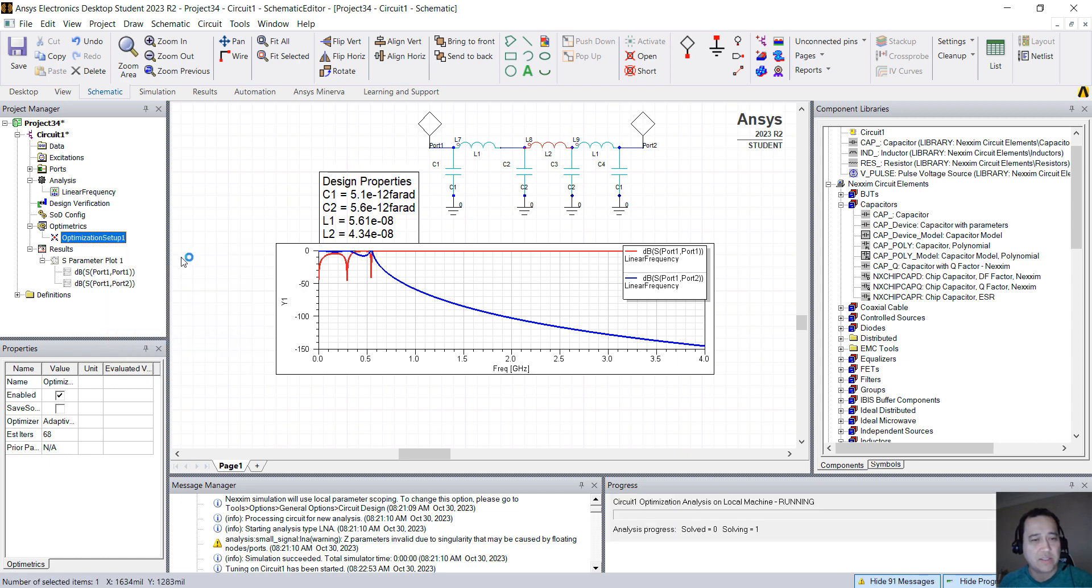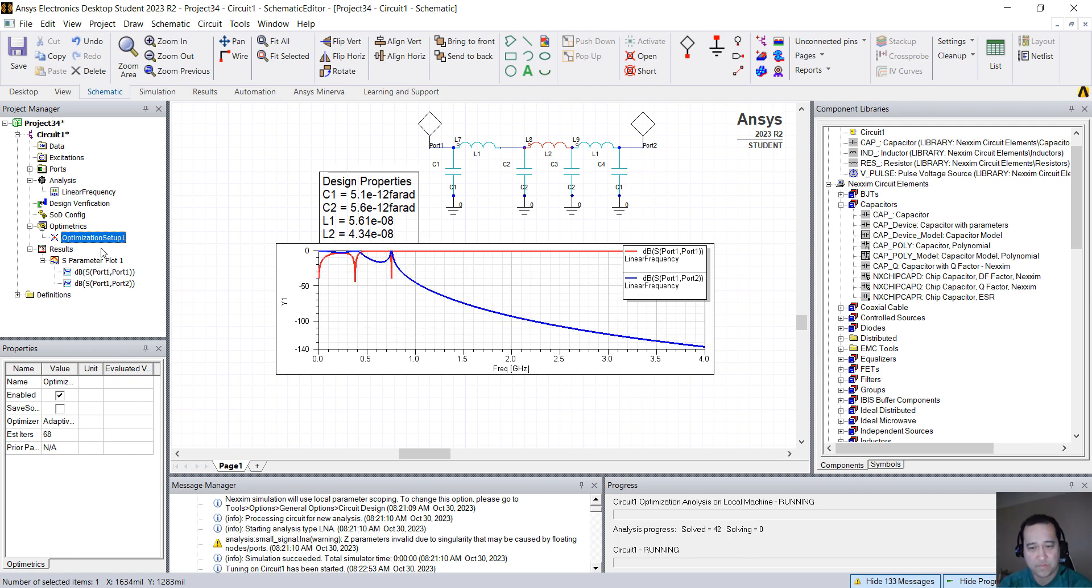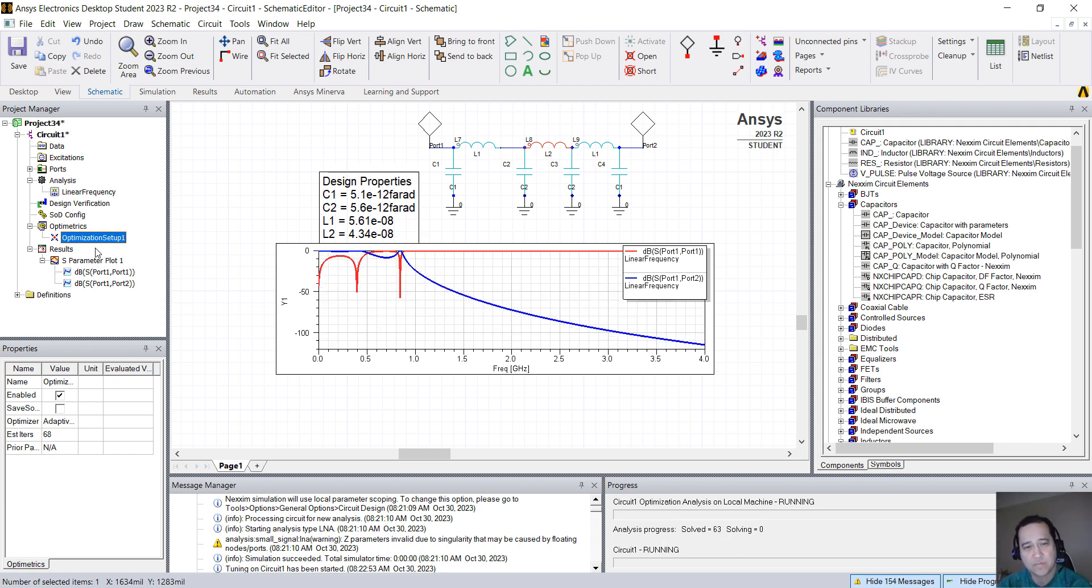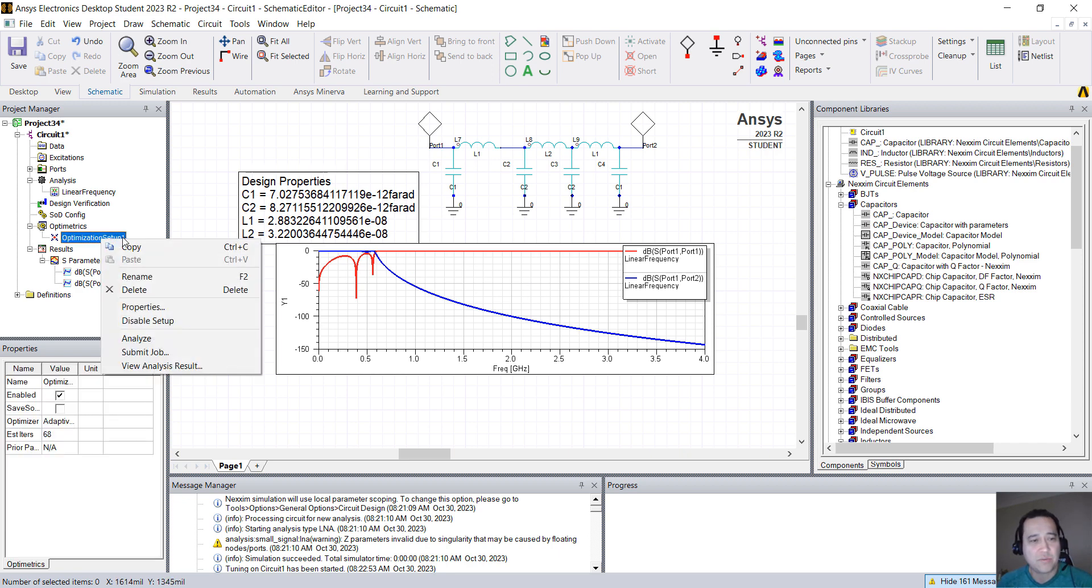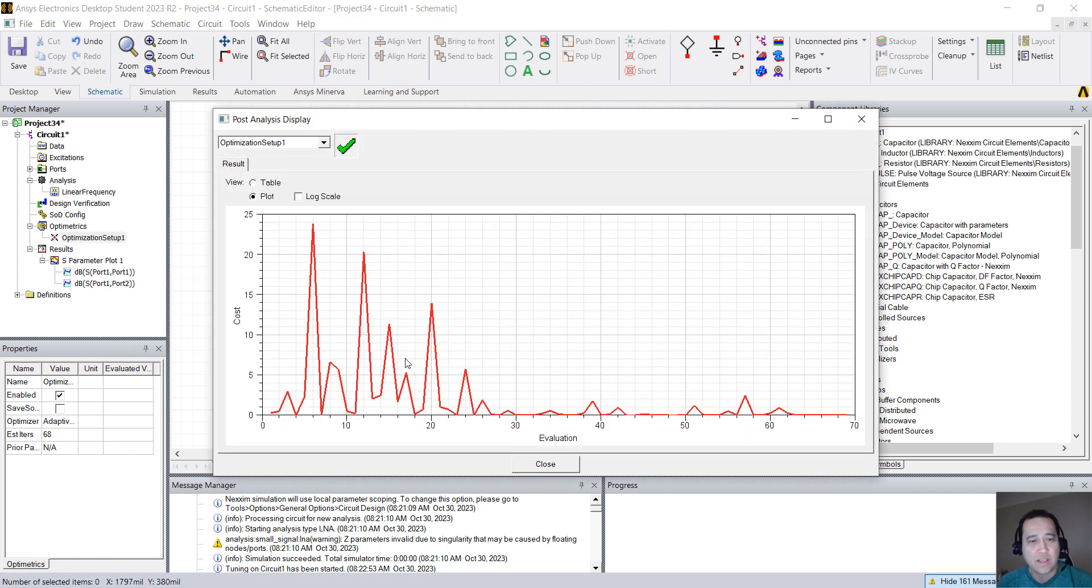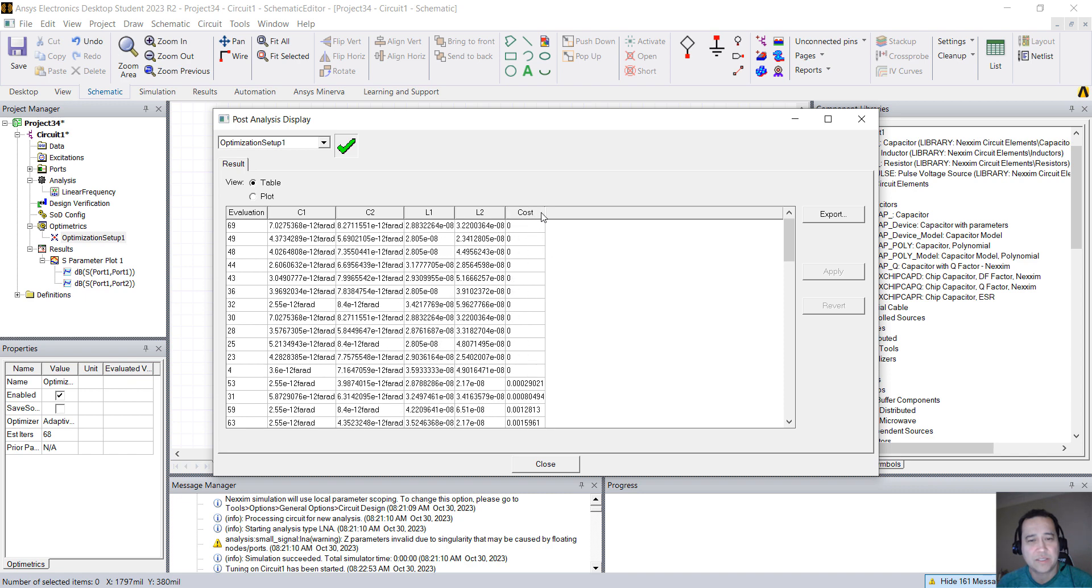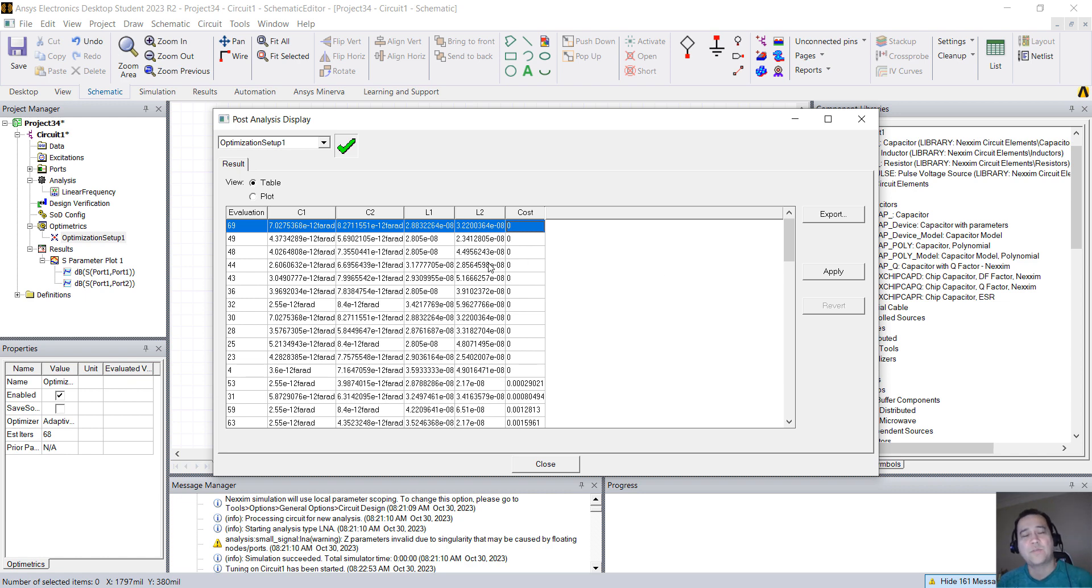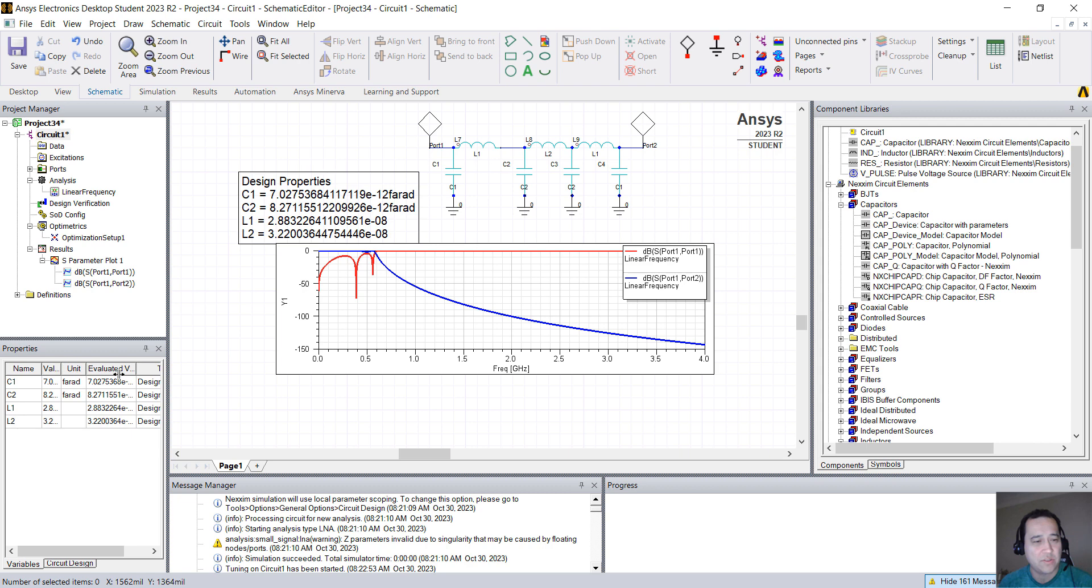So if I do this, you can see that I have now under Optometrics this Optimization Setup. I can right-click and Analyze. So here we have the results. If you want to take a look at all the simulations, you can right-click here, Optimization Setup 1, View Analysis Results, and you see the plot. If you click on Table and Cost, click again, so all of these are simulations or the values of the components that satisfy that optimization criteria. You can click Apply to one of them and it will automatically apply those values to the variables you created.